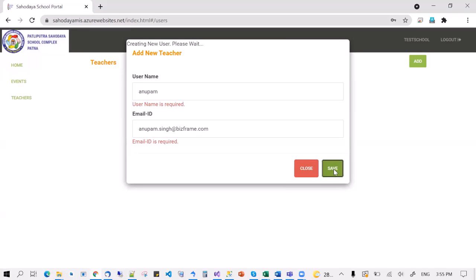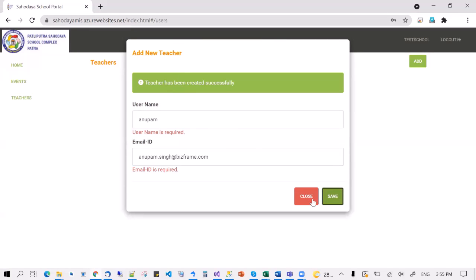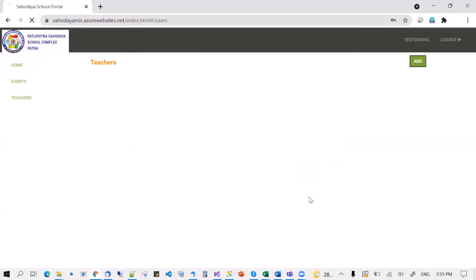I'm going to click on save here. The teacher has been created successfully. You may also want to give the password to the teacher so that they can log in on this portal. This portal is open to principals for creating teachers, and once created, teachers can also log in and download their certificates from here.